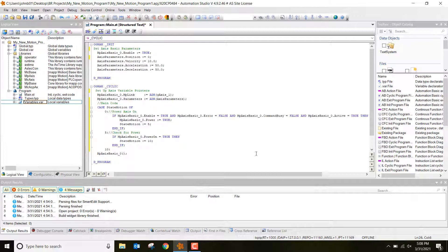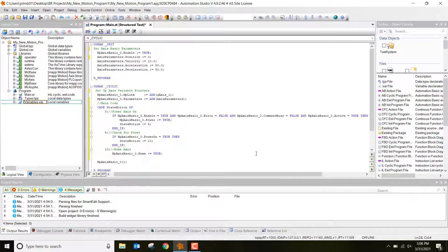Case 10 is 'Home Axis.' We set MPaxisbasic_0.Home to true, and then set state_motion to 15. Since we didn't use an IF statement here, we don't need an END_IF — we can go straight to the next case.